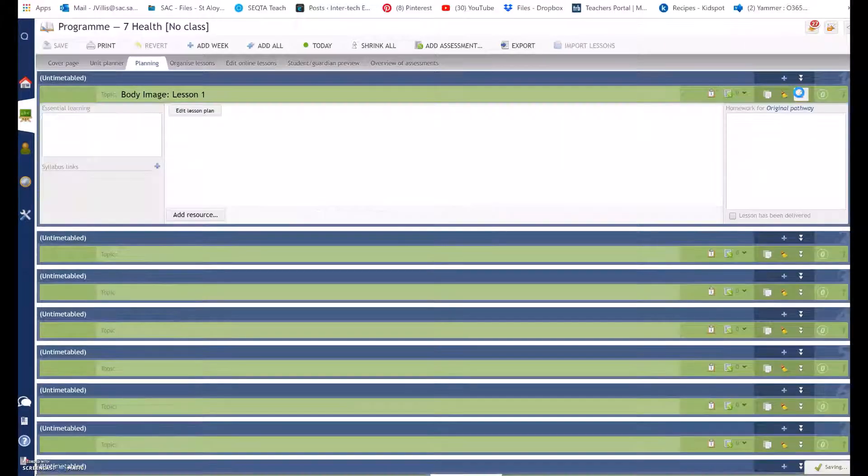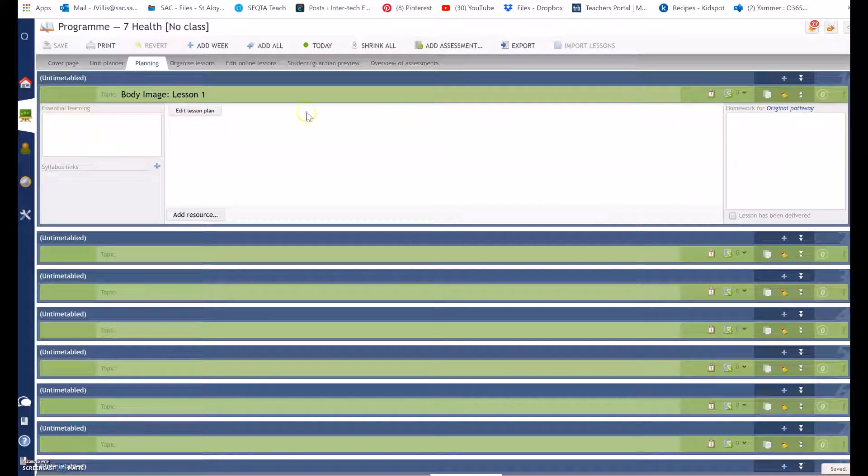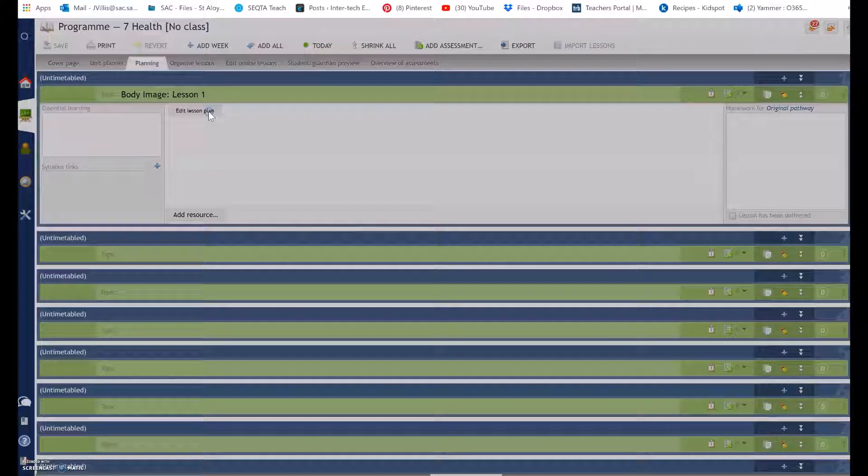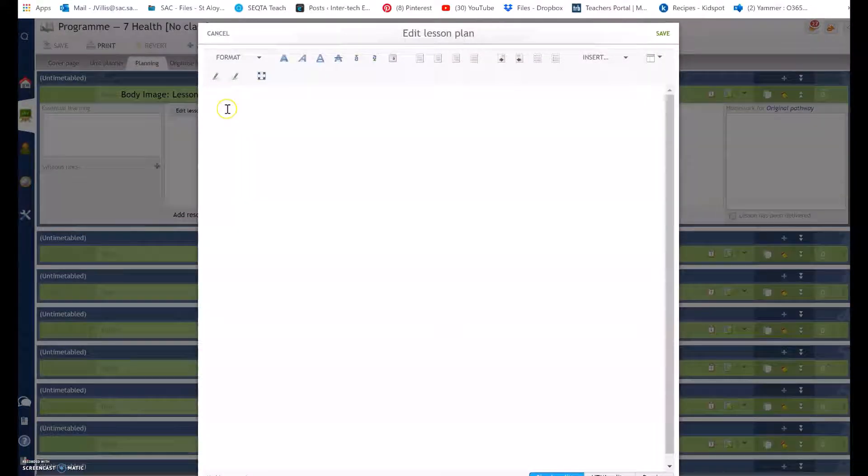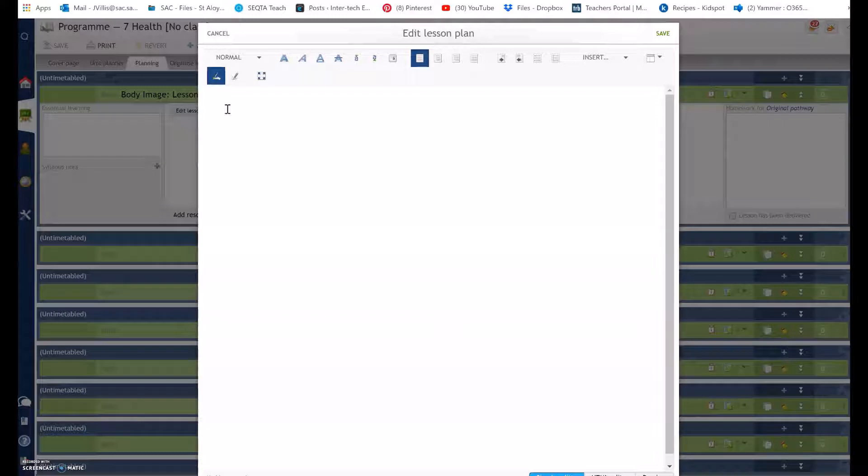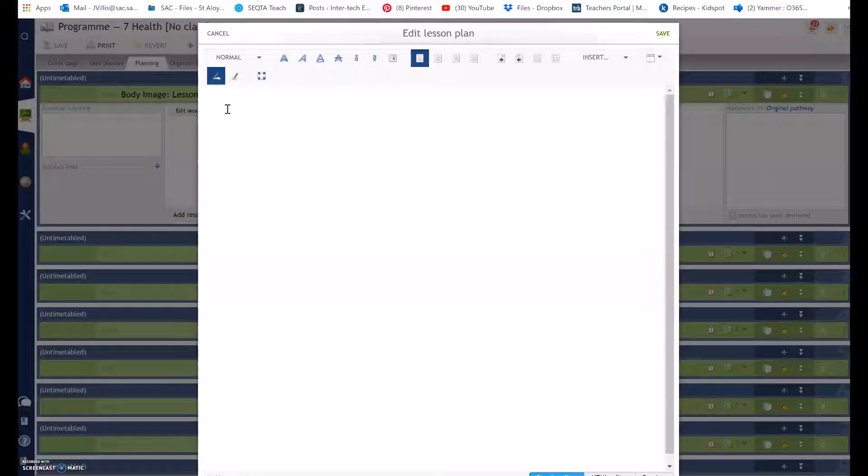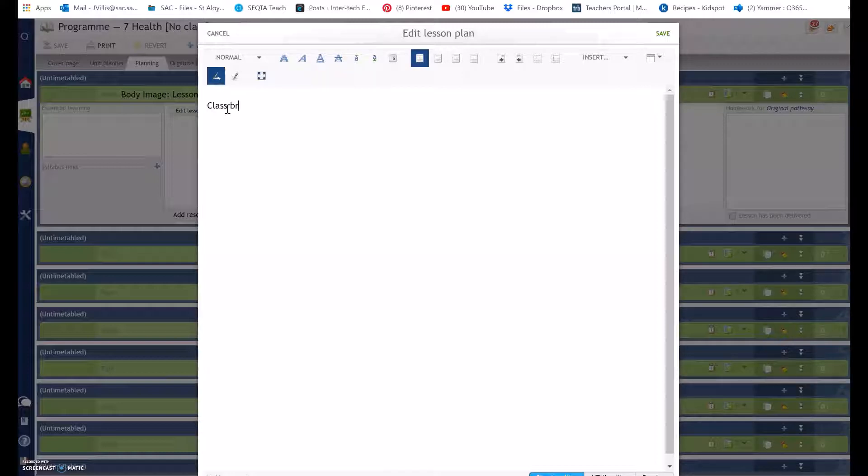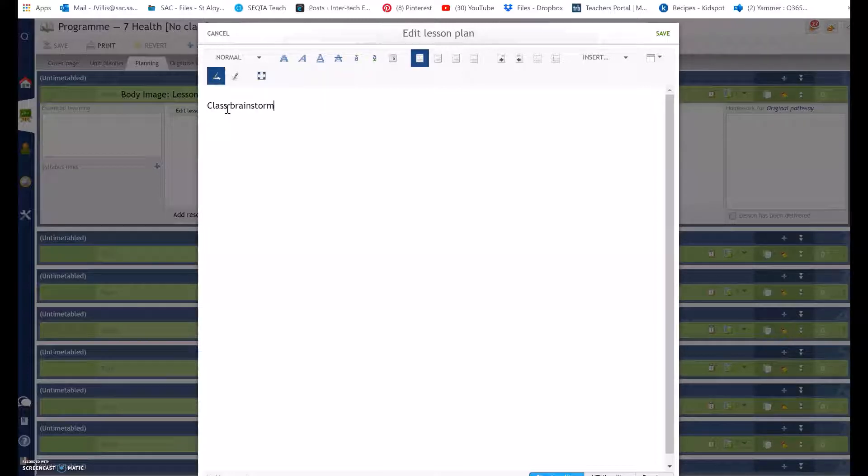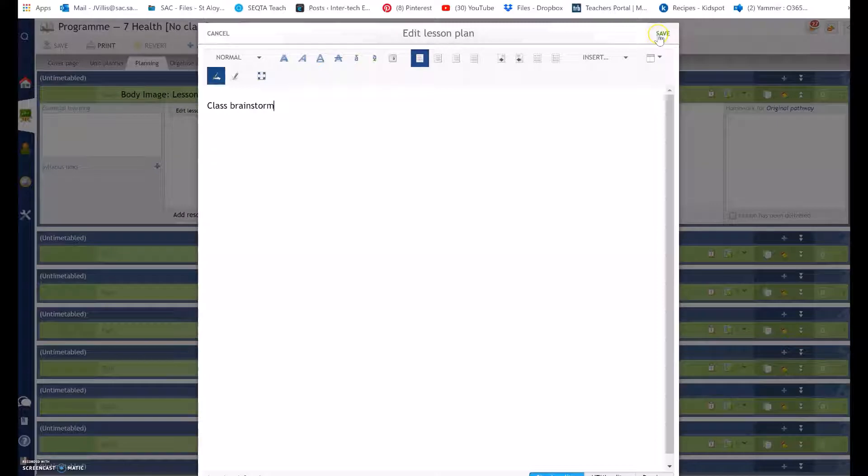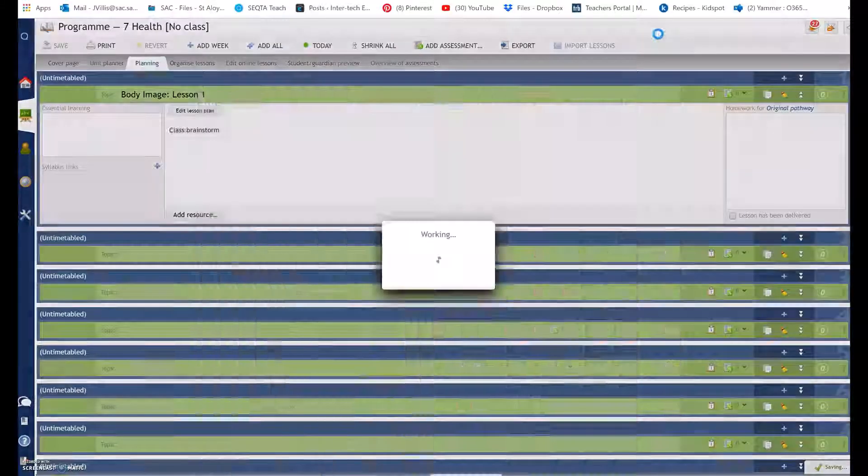Select my drop down arrow. Select edit lesson plan and in here you type in what you are going to do for the lesson. So I might start off with class brainstorm and so forth, whatever you'd like to cover in the lesson. Select save.